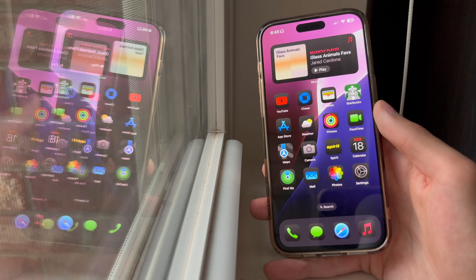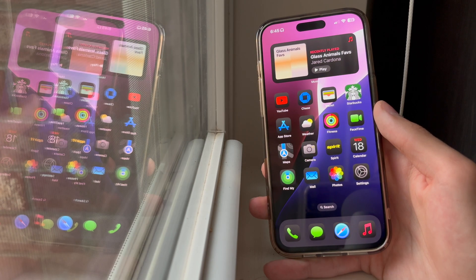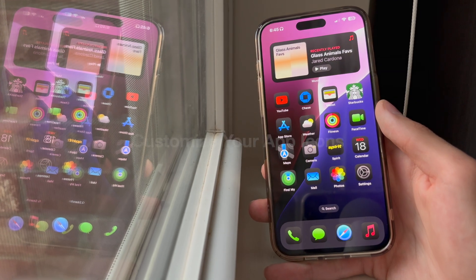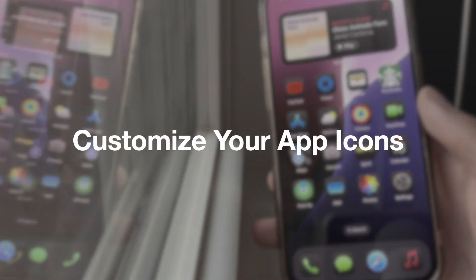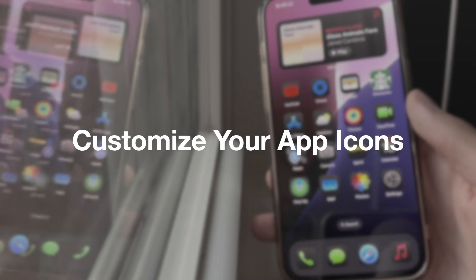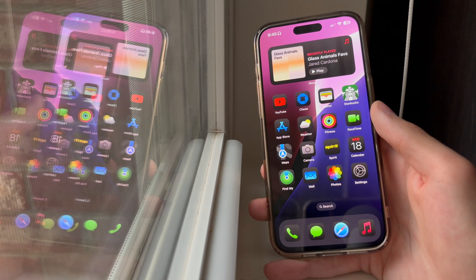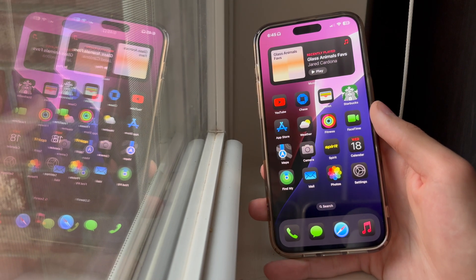Hey everyone, welcome back to another video. In this video, we're going to show you how you can customize your app icons on iOS 18. So let's get into it.